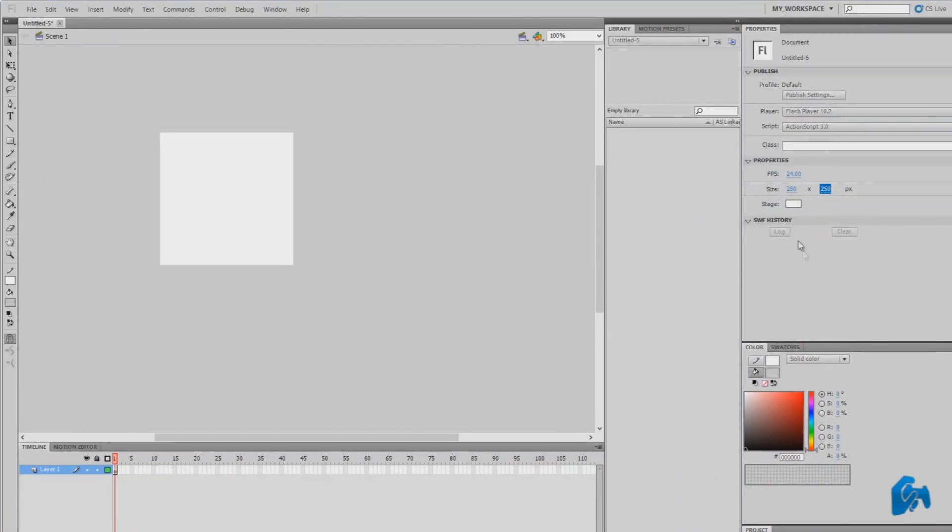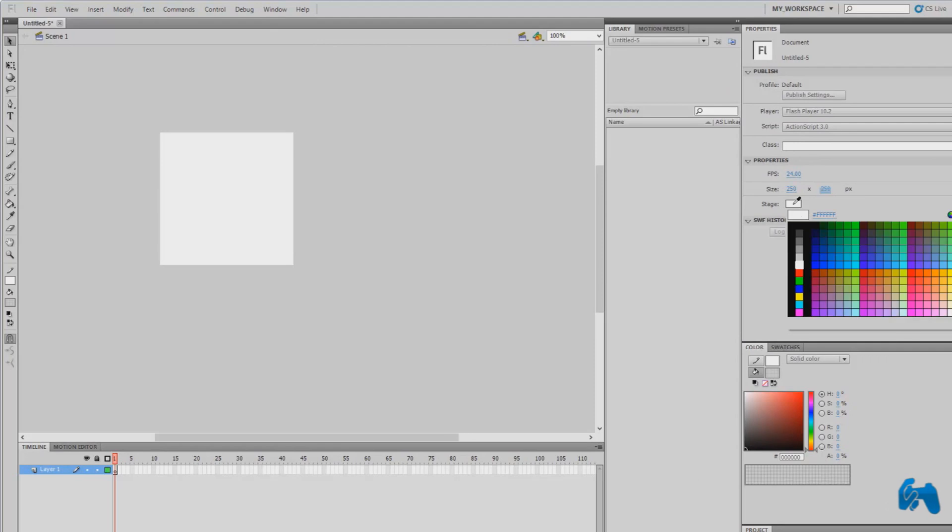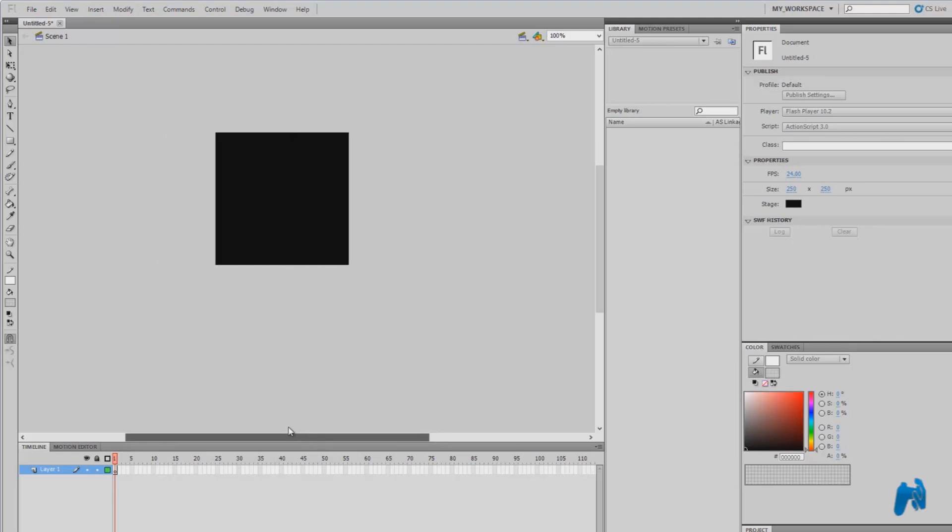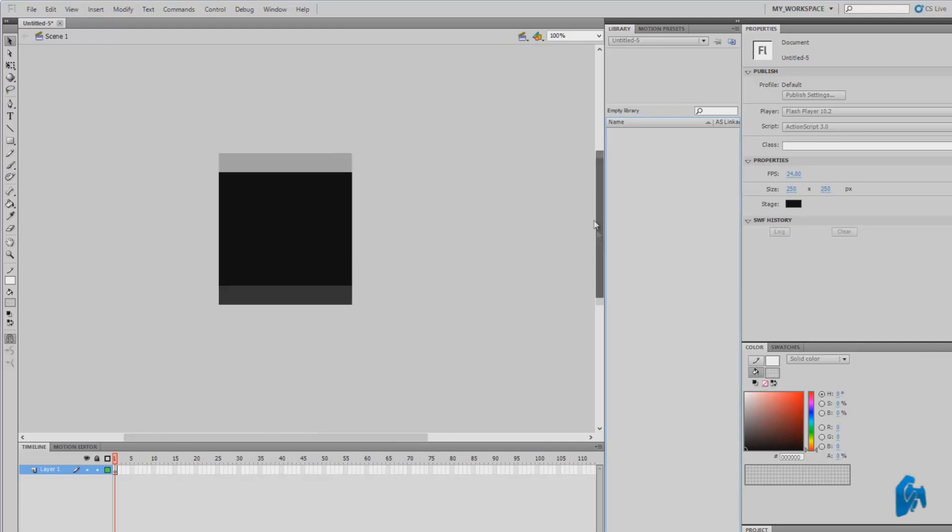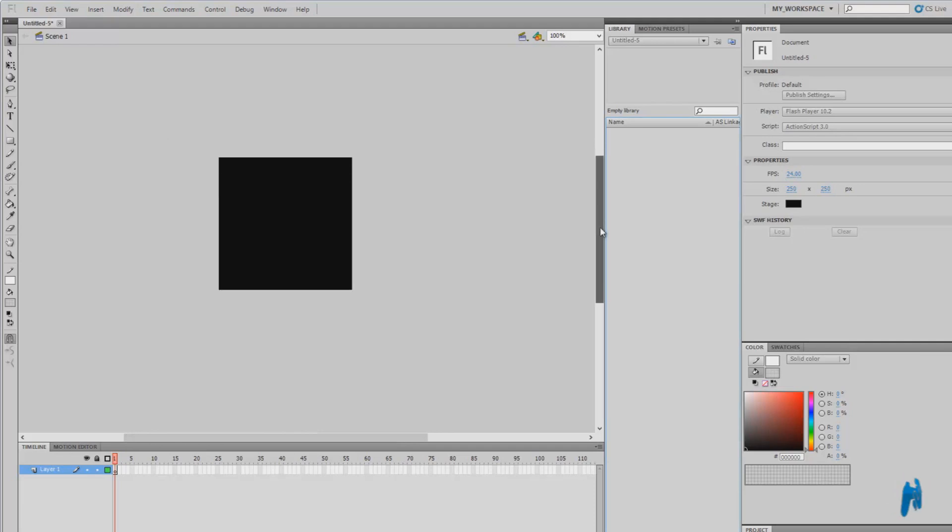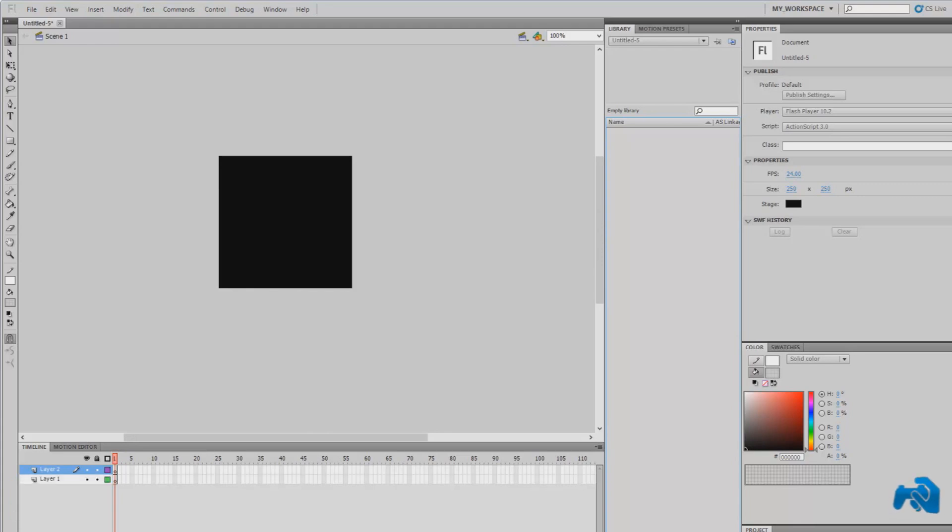Now what you're going to do is choose a color. I'm going to choose black because the background of my Flash document is black. I'm going to align it so it looks good. Now what you're going to do is create a new layer. Go down here and press new layer.